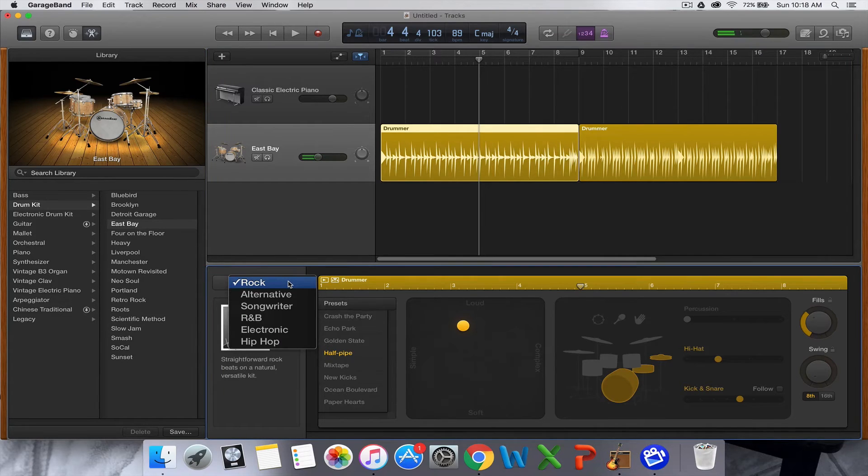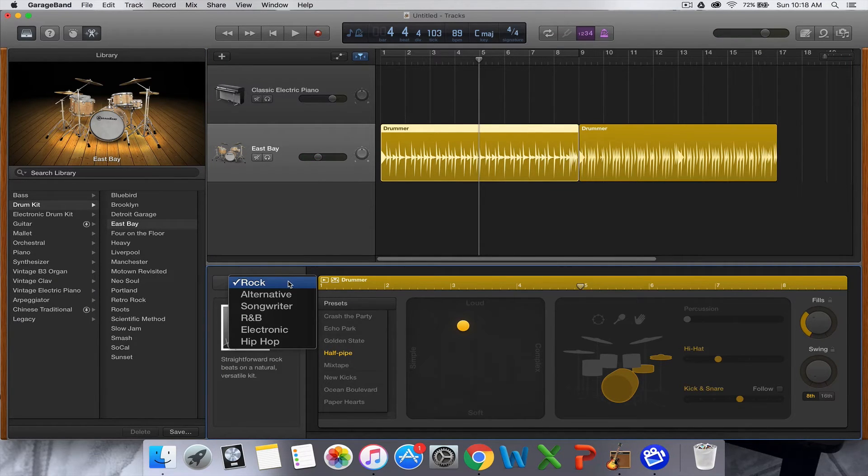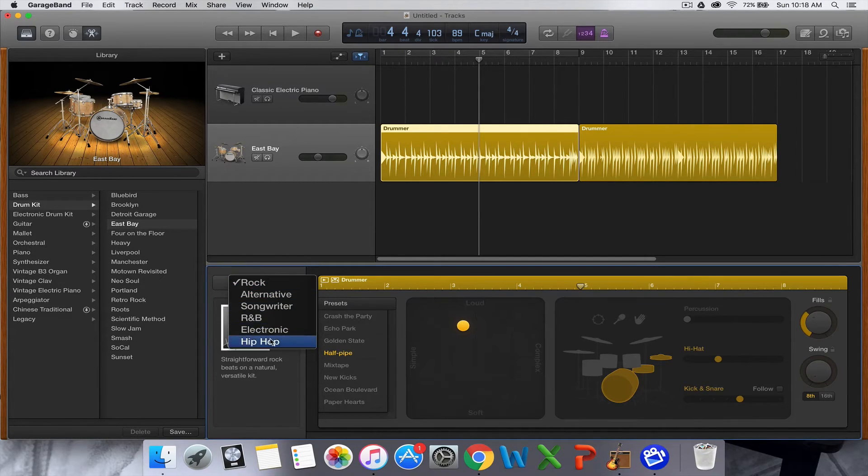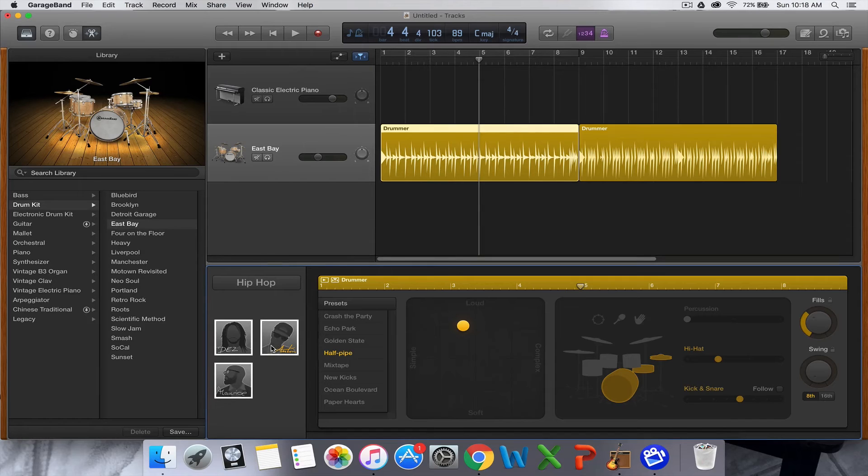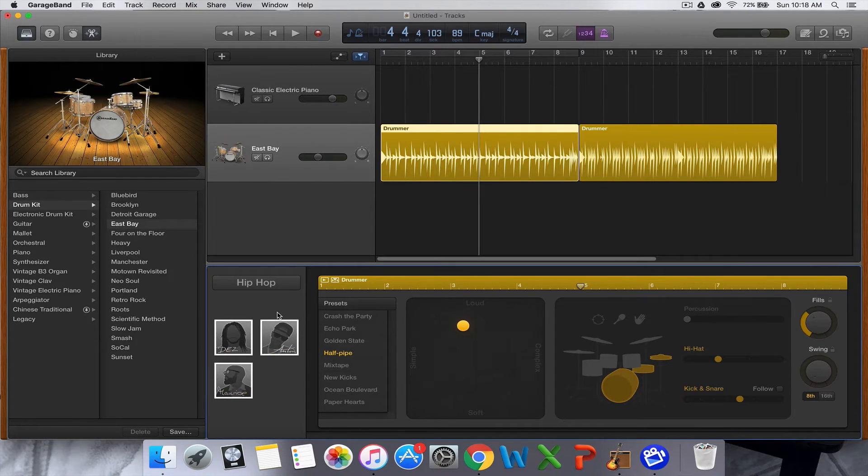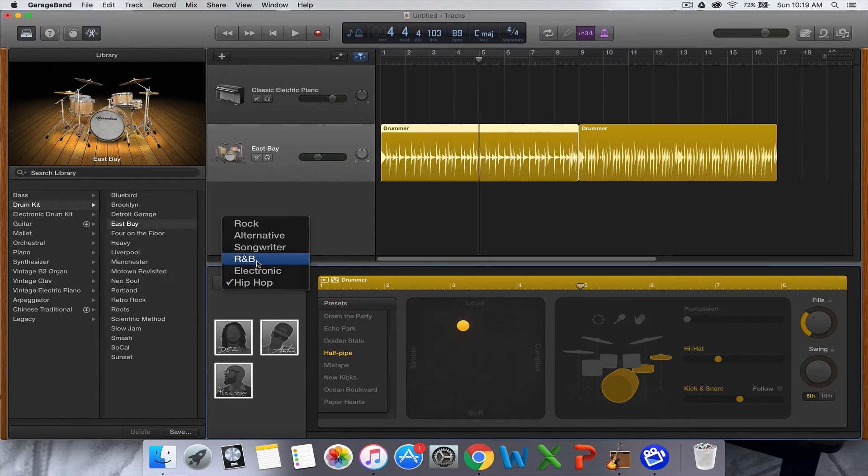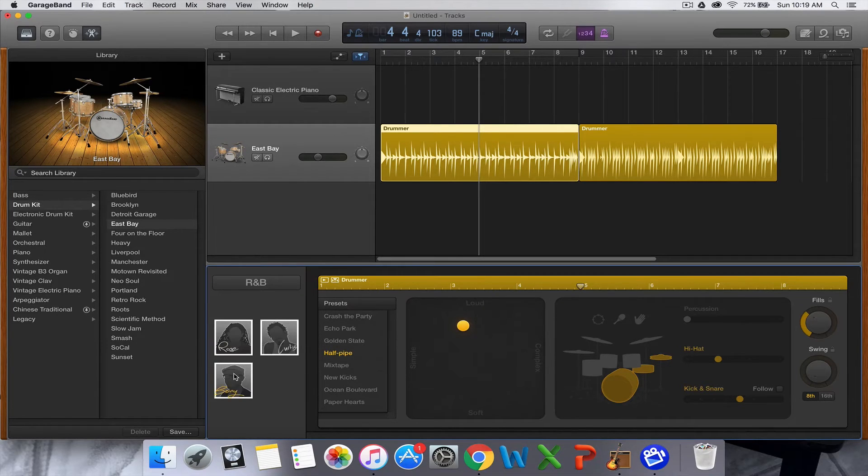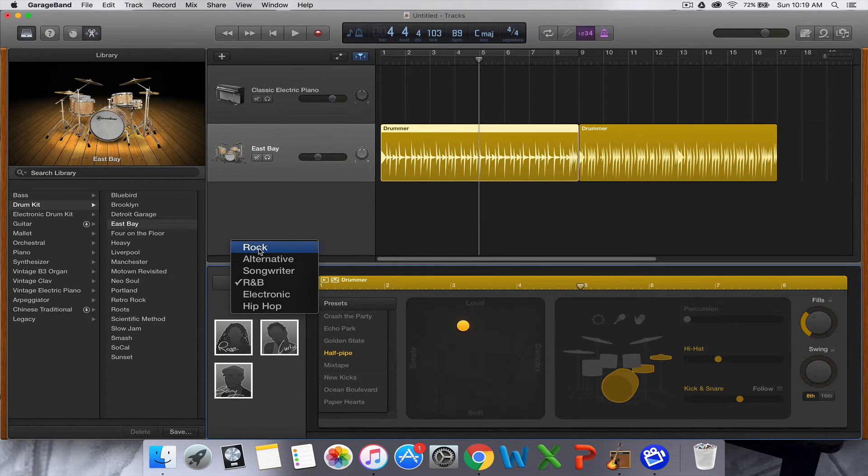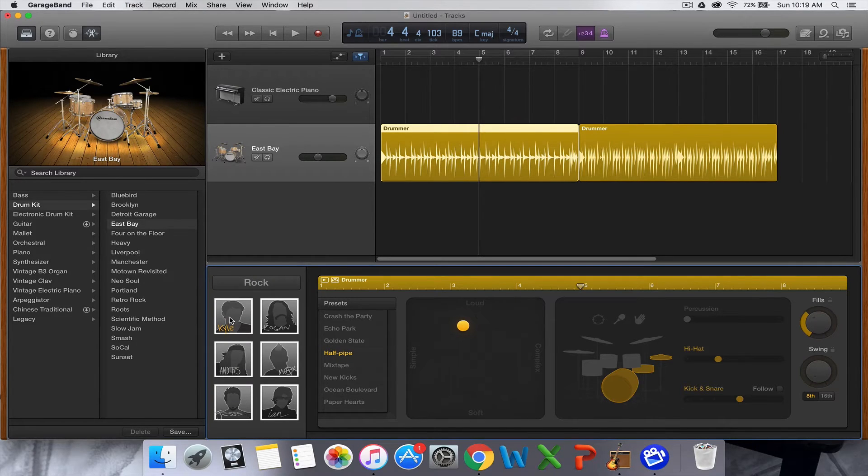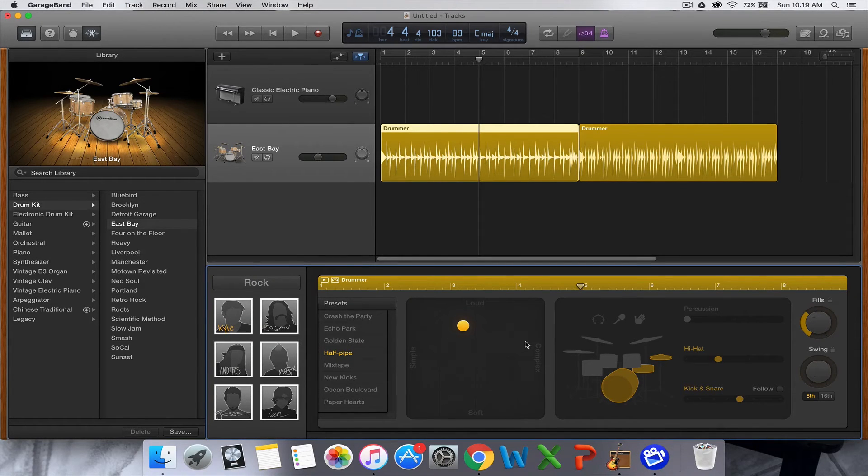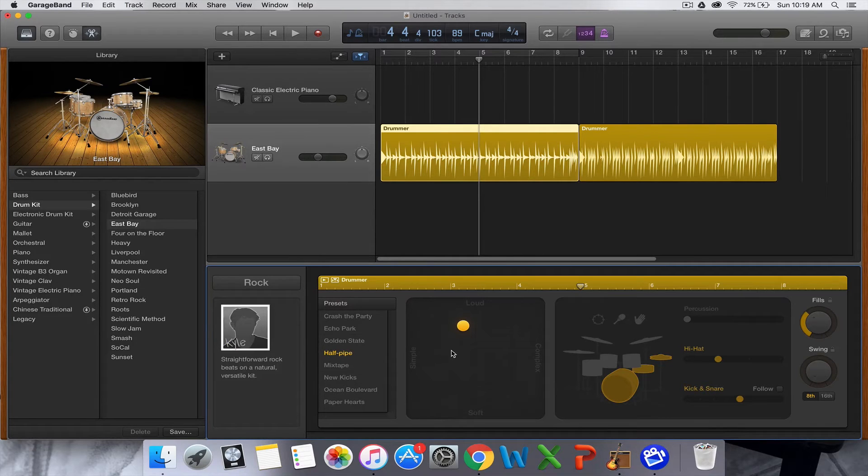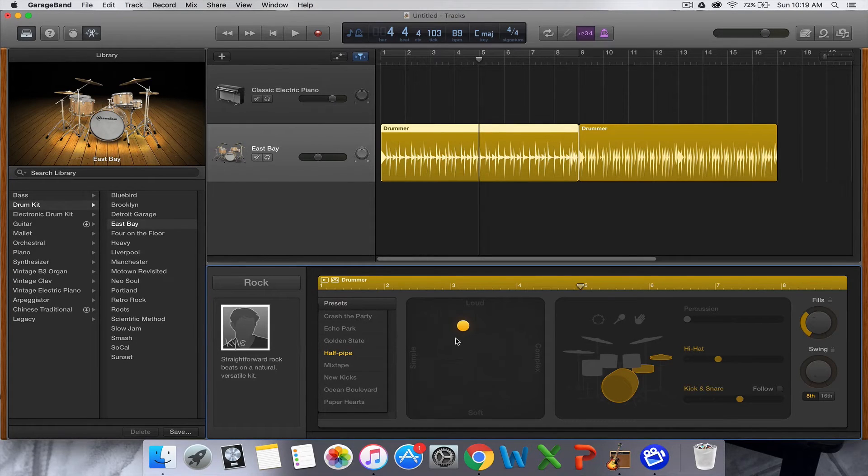Basically what GarageBand has done is given you a hundred different presets and they've put names to them. If you go down into hip-hop you can choose a hip-hop drummer. These hip-hop drummers don't necessarily use the drum kits here, some use electronic drum kits. If you go into R&B you've got a couple of preset people. I'm just going to choose rock and the default guy Kyle, because basically you can make him play whatever you want.